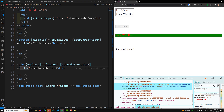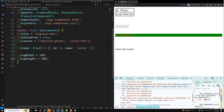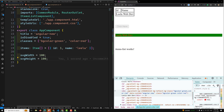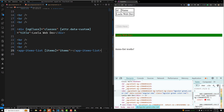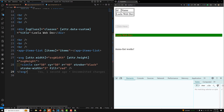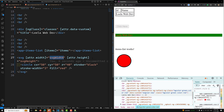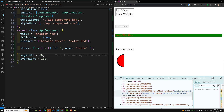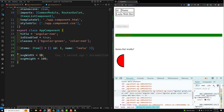You can also use attribute binding for SVG elements. For example, with component properties 'svgWidth' and 'svgHeight', you can write '[attr.width]' equal to 'svgWidth' and '[attr.height]' equal to 'svgHeight' on a circle element. Changing the width value will produce an oval shape, demonstrating dynamic SVG attribute binding.